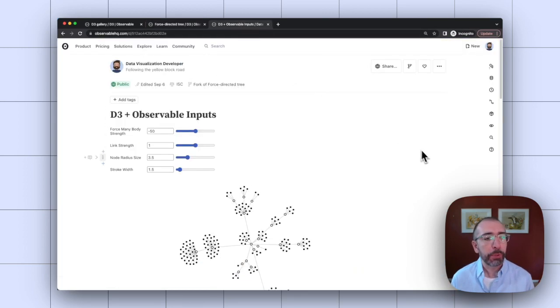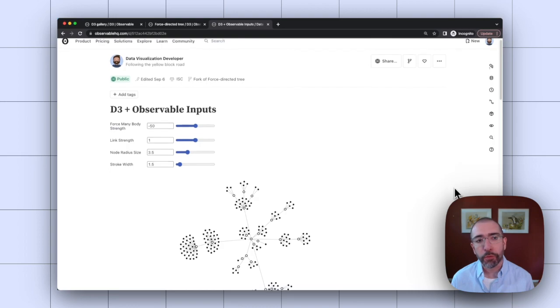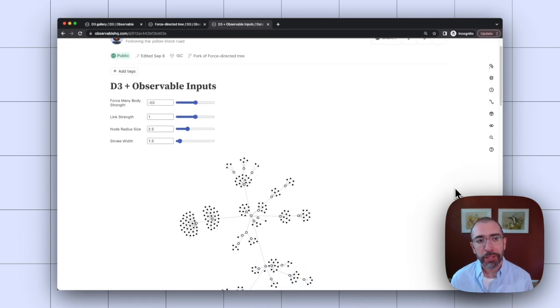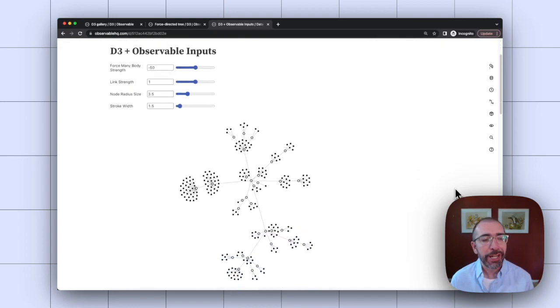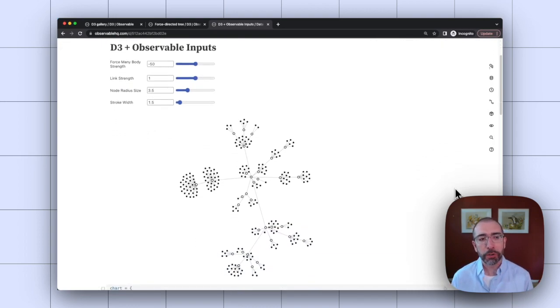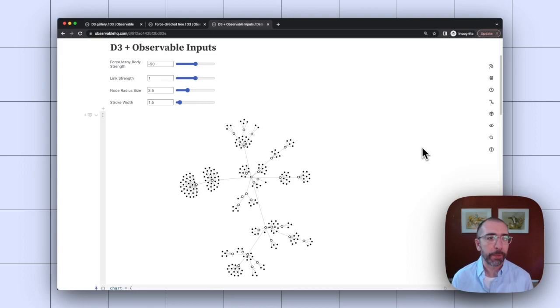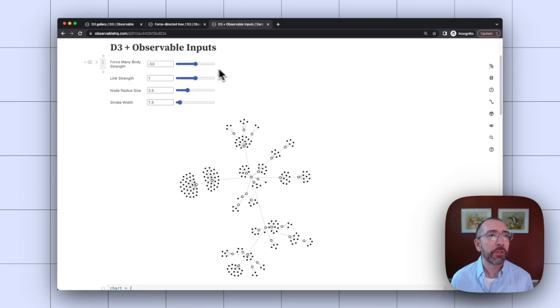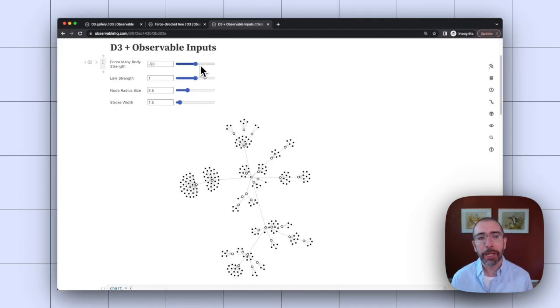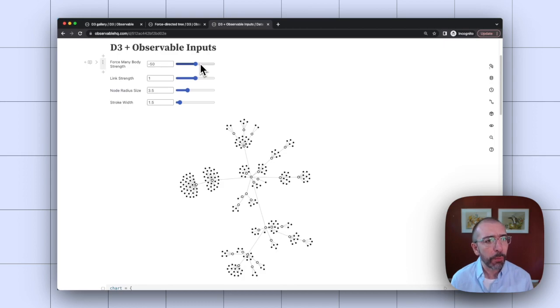In this example here, I have forked that previous force-directed tree and taken out all the hard-coded values and put in inputs for them. So an Observable Input is a simple HTML input that allows you to change values on the fly and see it update your visualization.